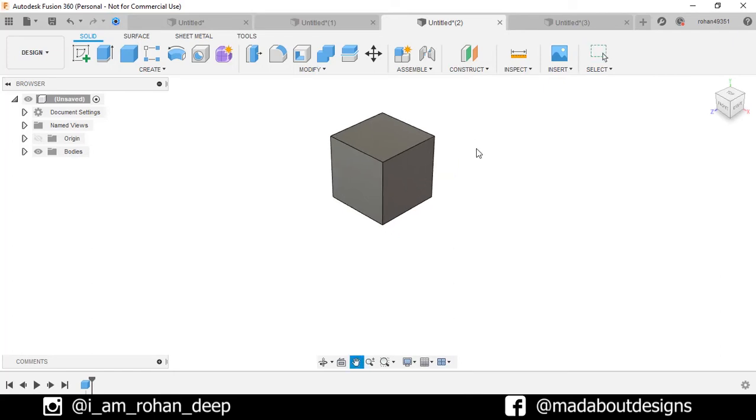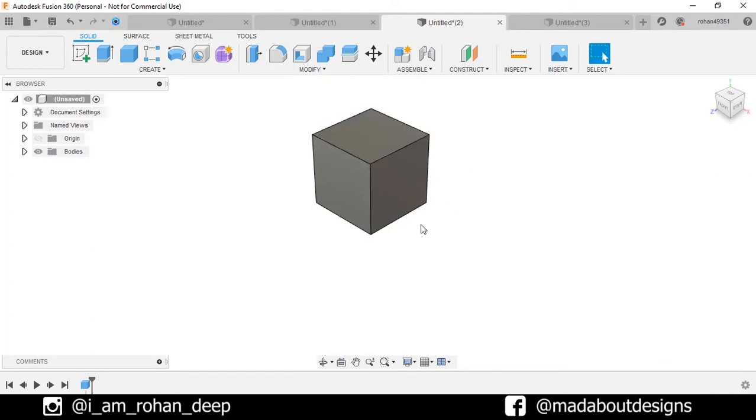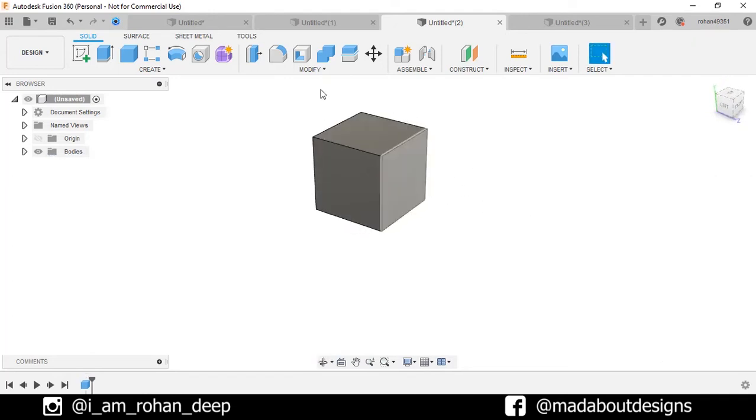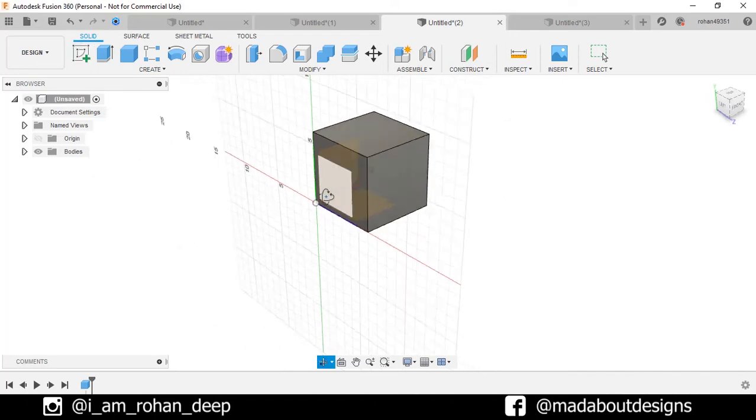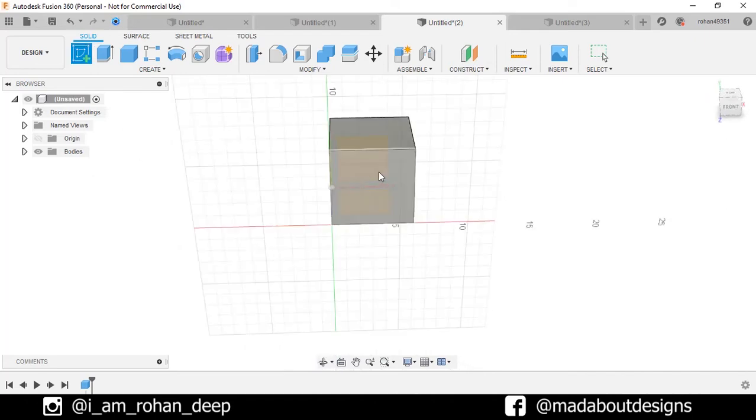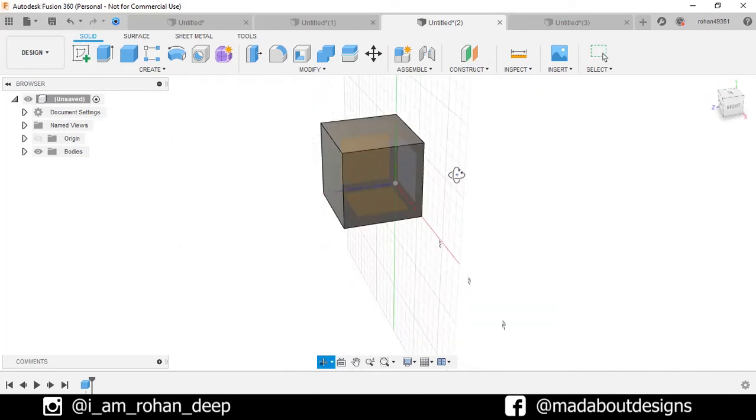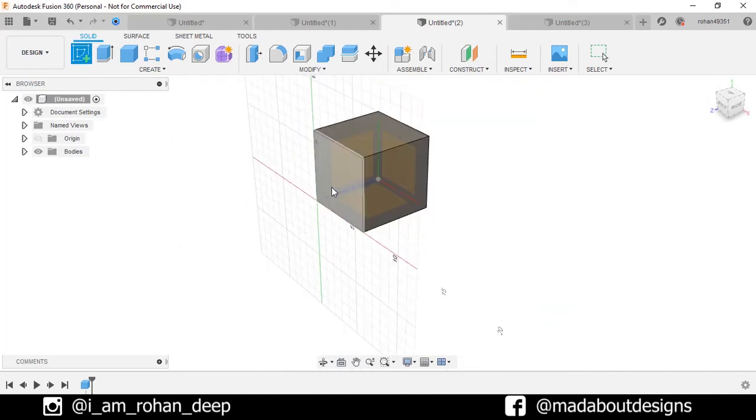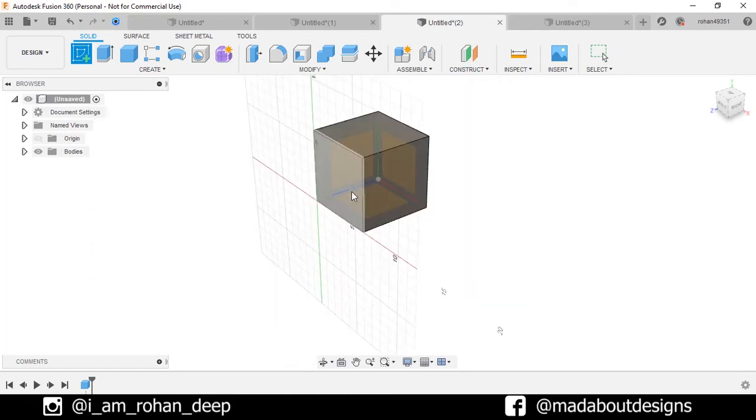It consists of six planes, these side planes and the top one. Now if we go to create a new sketch, here you can see if we move our mouse cursors on these planes, the planes are highlighted. If we select any of them, we can start sketching on them.